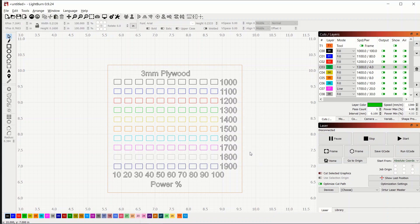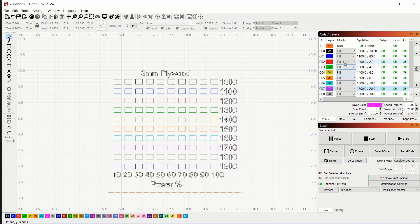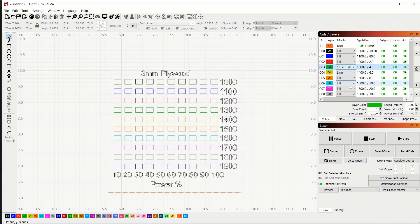So before we burn this, let's just come over here and make sure that all of these are set to fill. If it's just line, you'll only get an outline and it won't help at all. So if you set it to fill, or we can even set them to fill and line. But just make sure they're all set to either one or the other. And also be careful with your mouse wheel while you're hovering over this because it will change them.